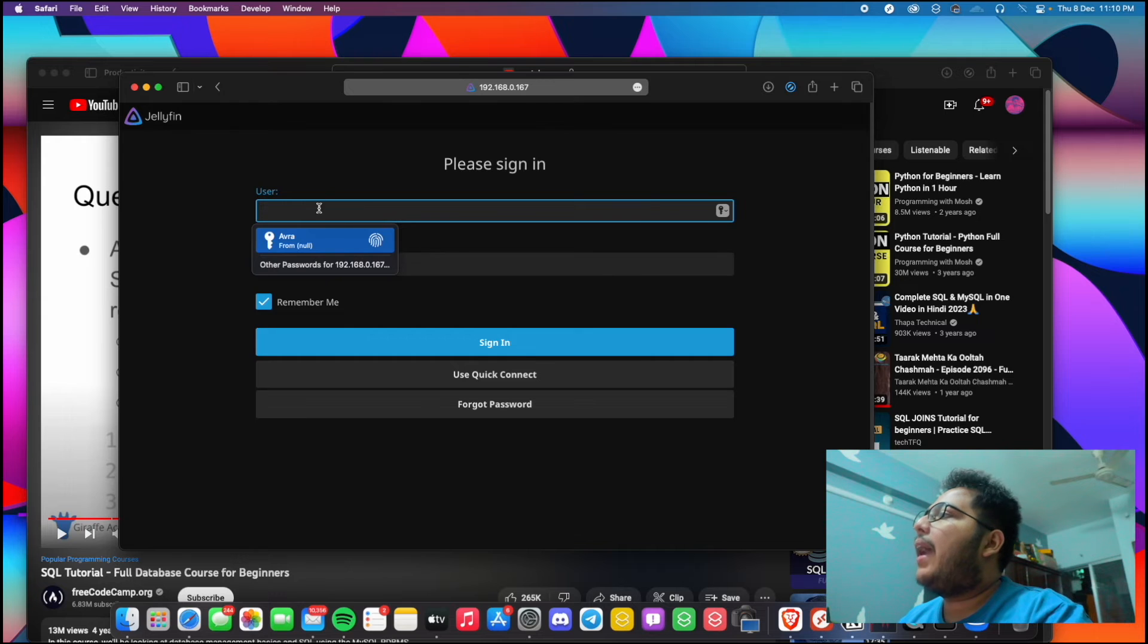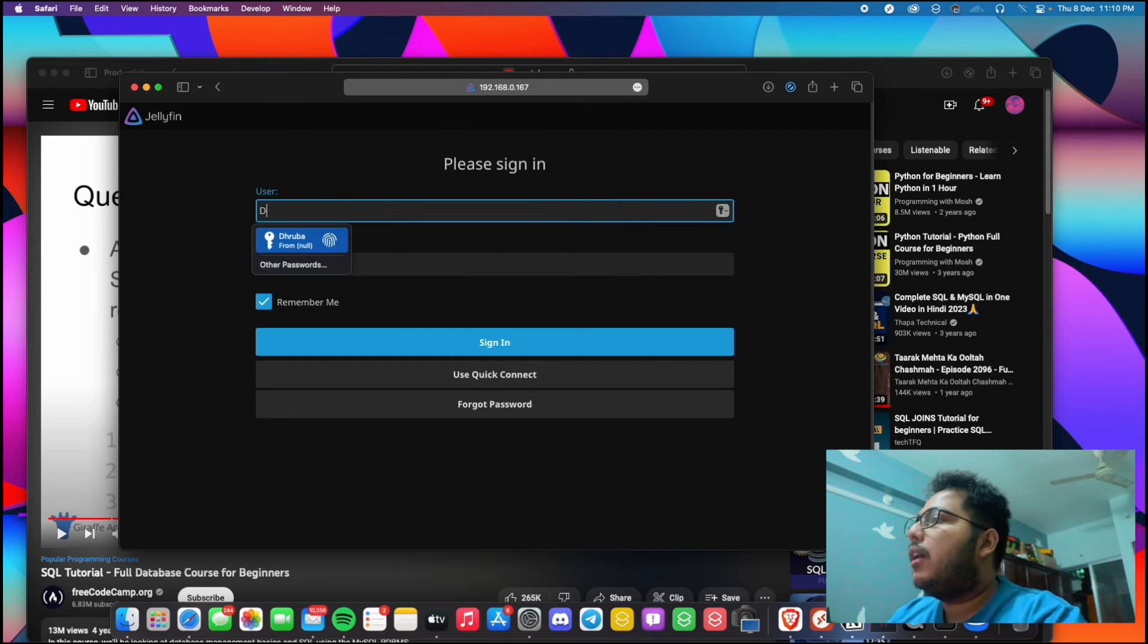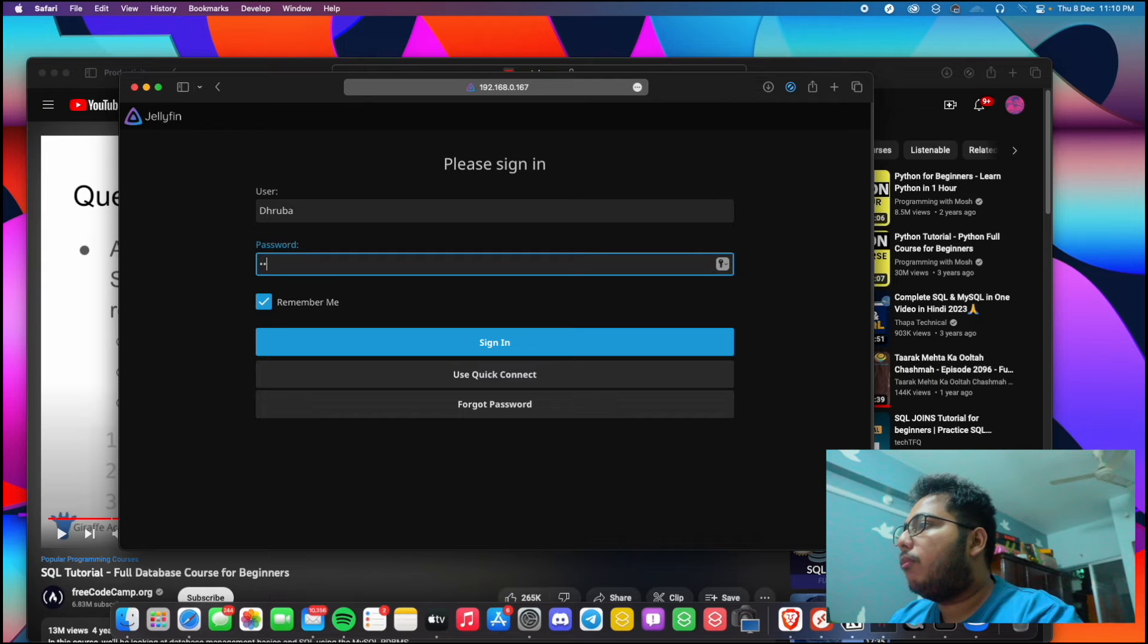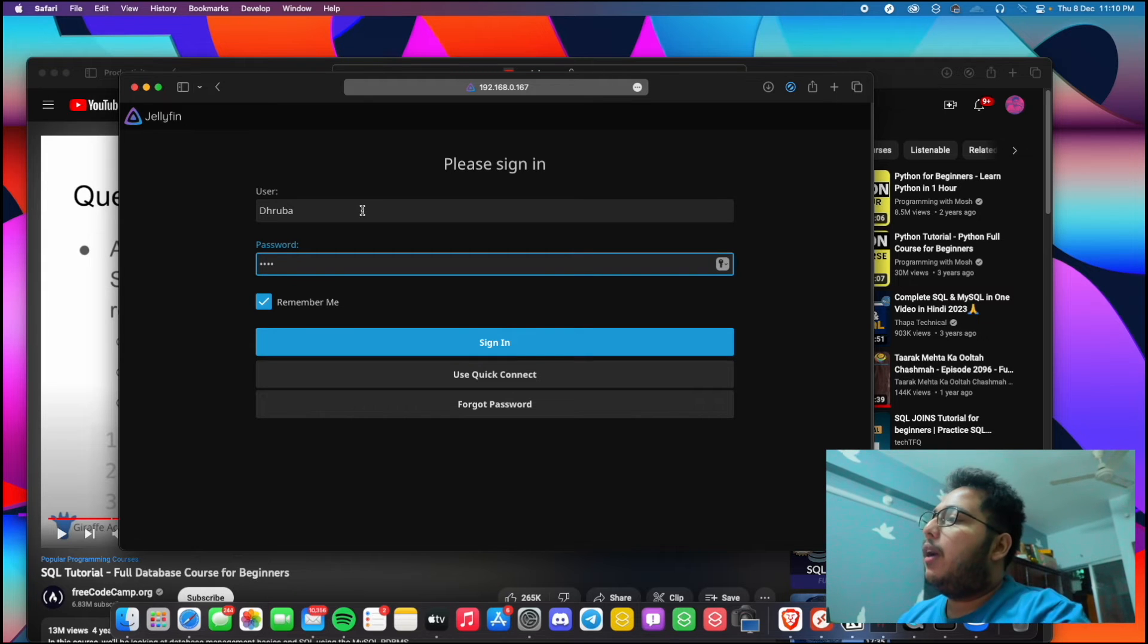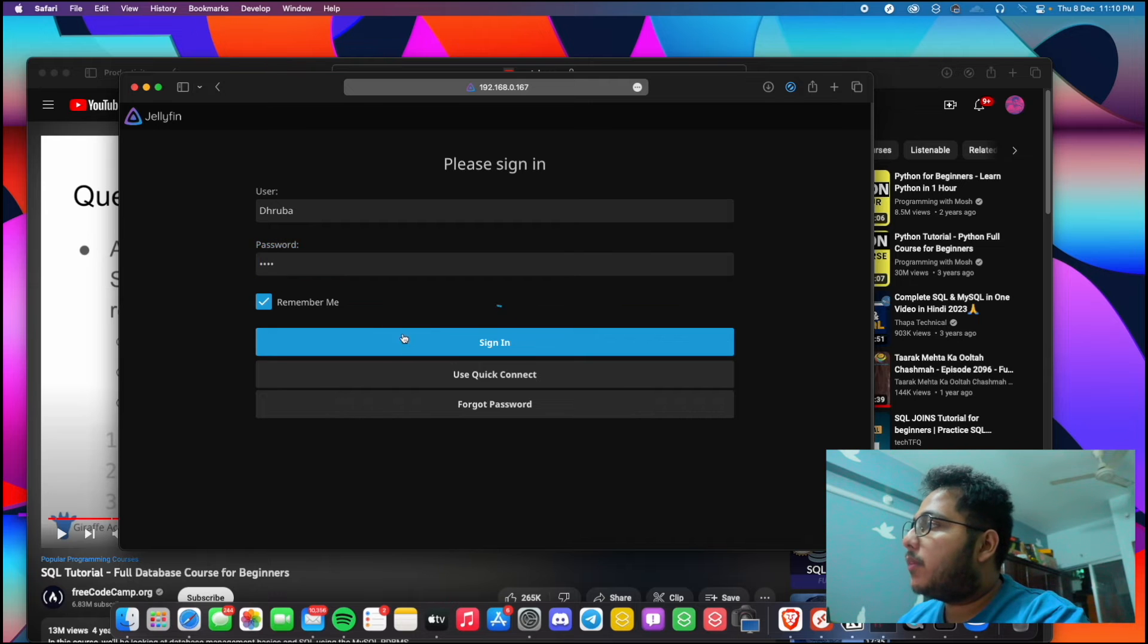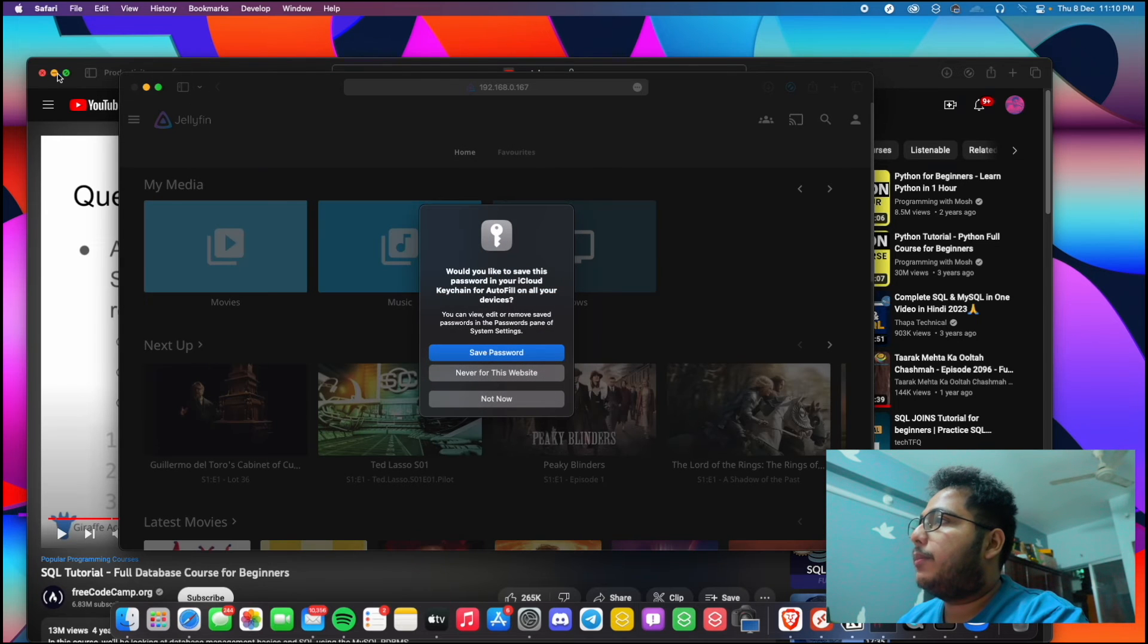So let's try out 8096 and let's hit enter. And here, as you can see it is already here.